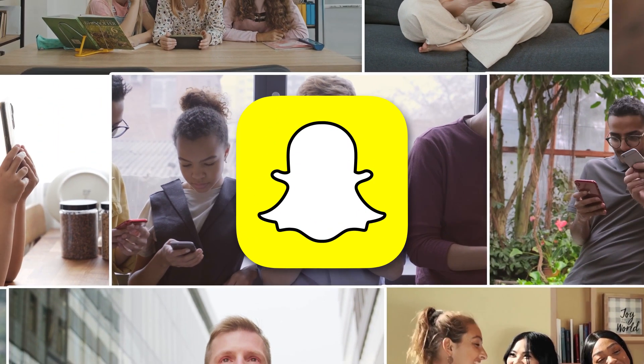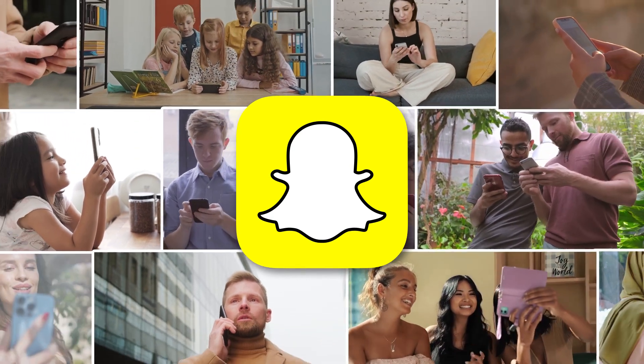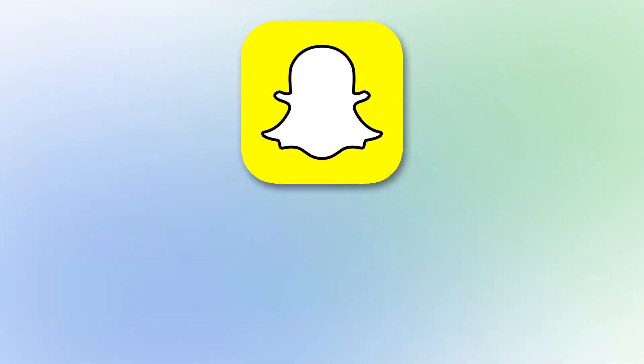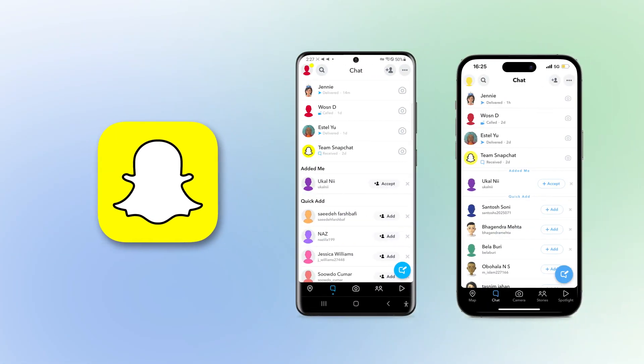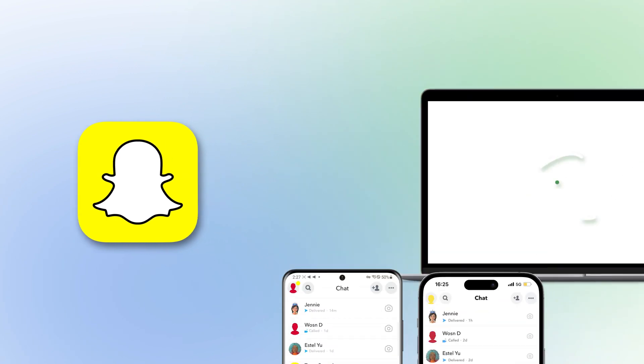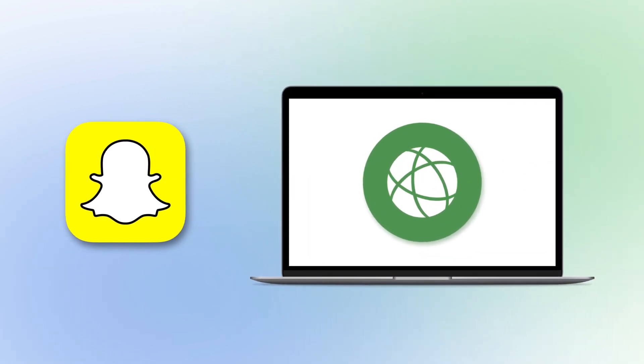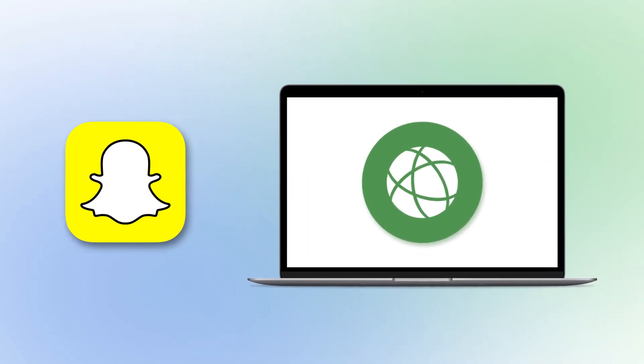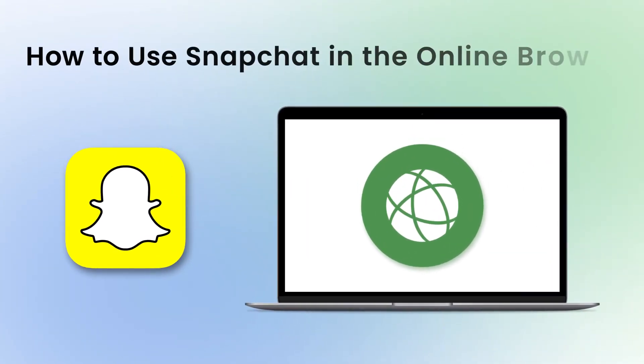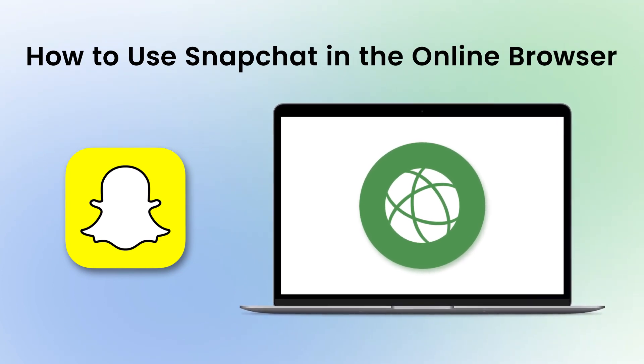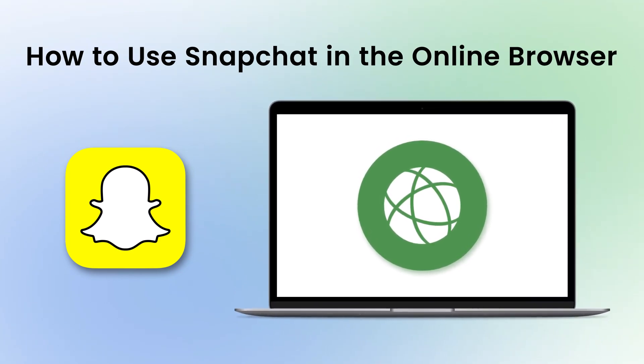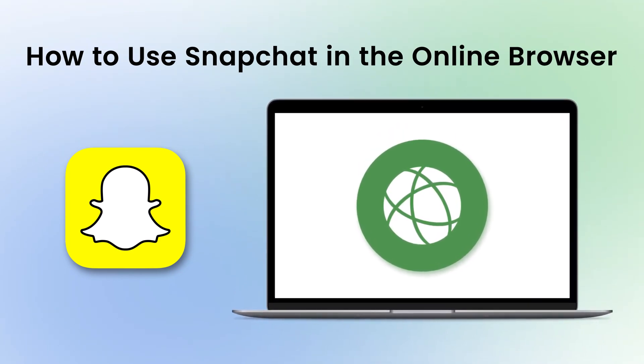Snapchat is a worldwide popular messaging and social platform. Do you know the app is not only available on iOS and Android, but also possible to use Snapchat online via browser? In today's video we'll show you how to use Snapchat in the online browser. Let's dive in.